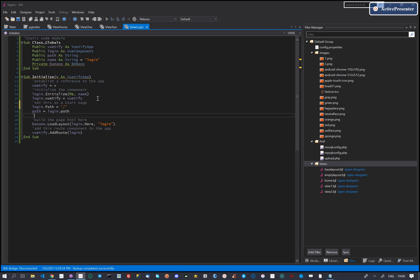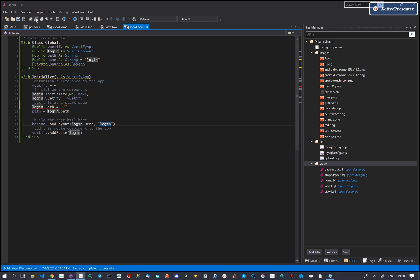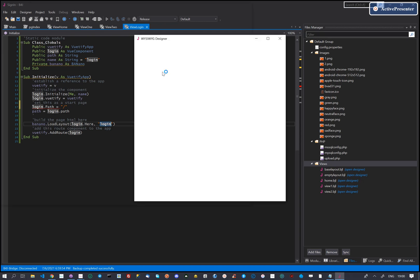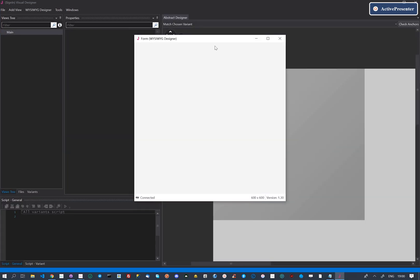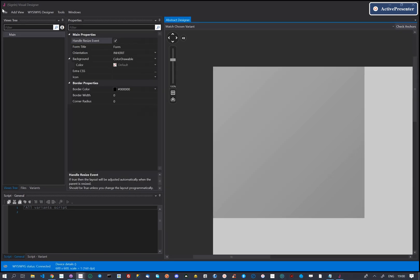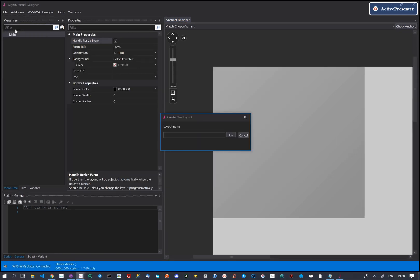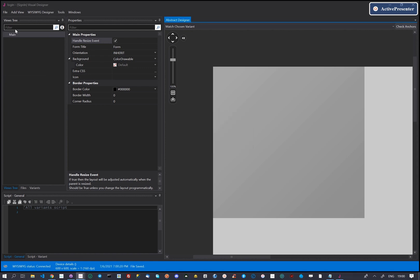Let's open the designer and create the login layout. We give the layout a name. This will be the name that we will use on banana load layout.